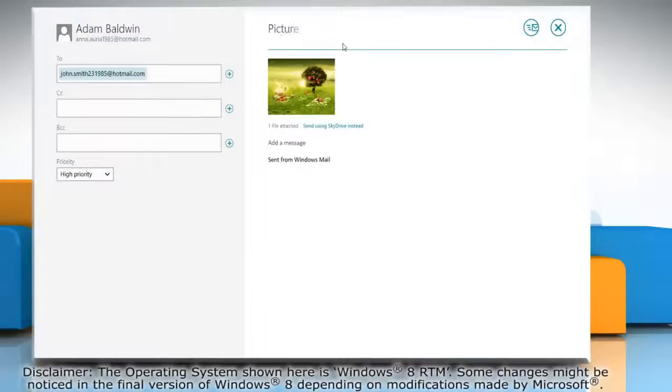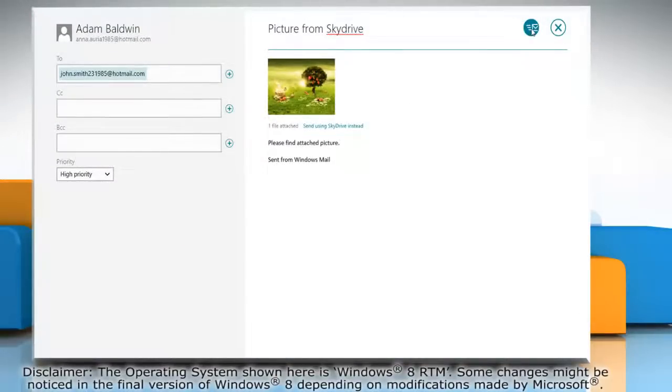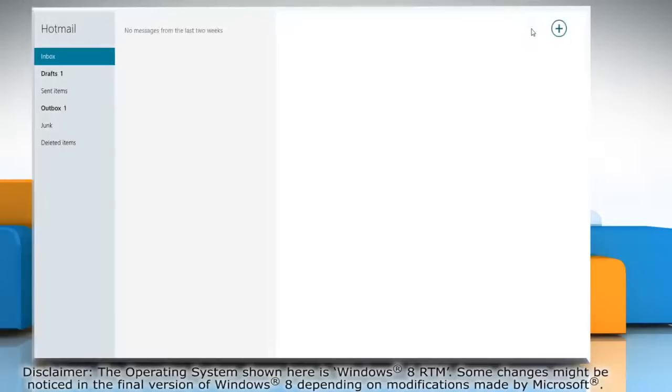You can give the subject and message of your email. Click on the send icon of the top right corner of your screen.